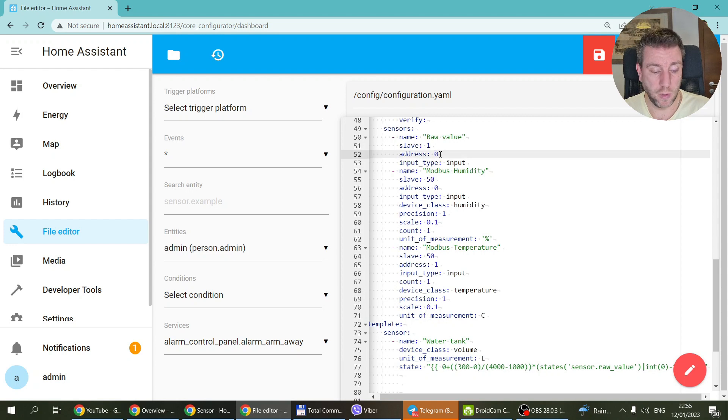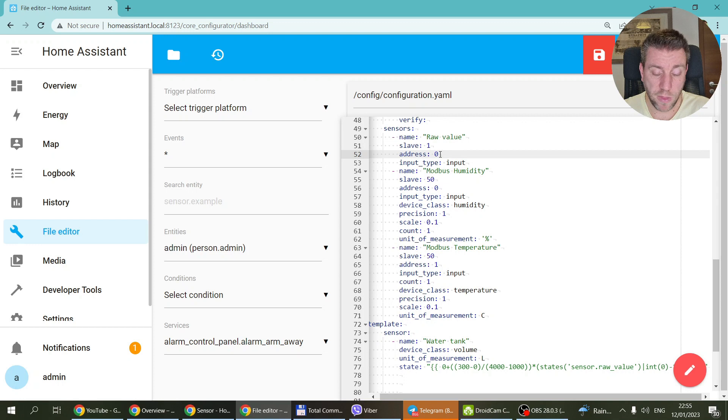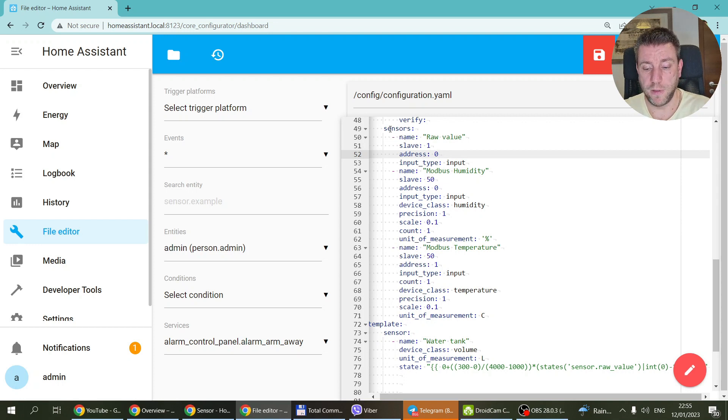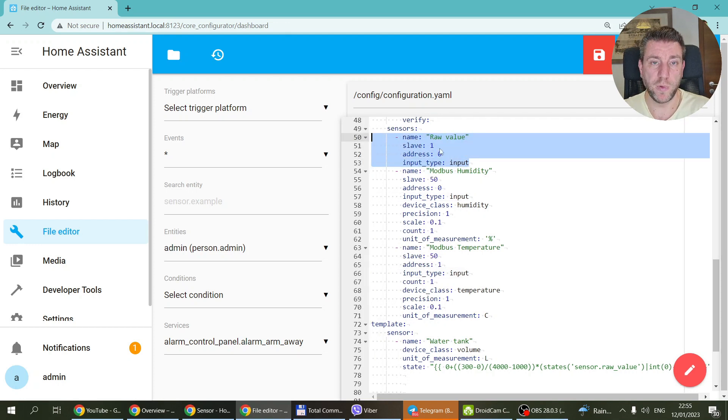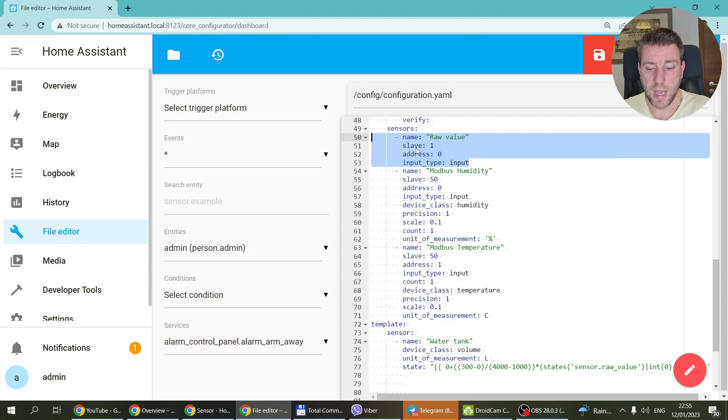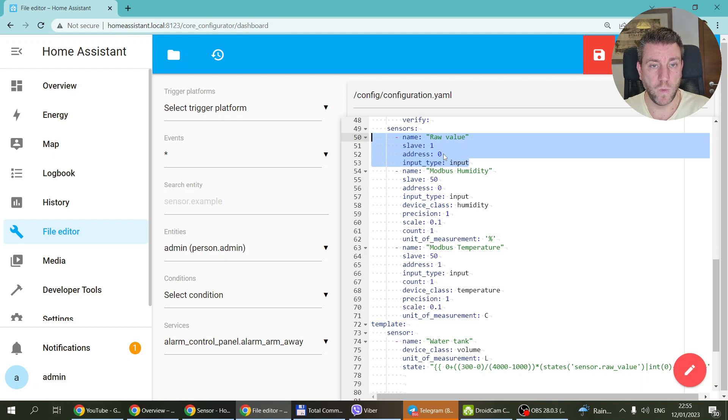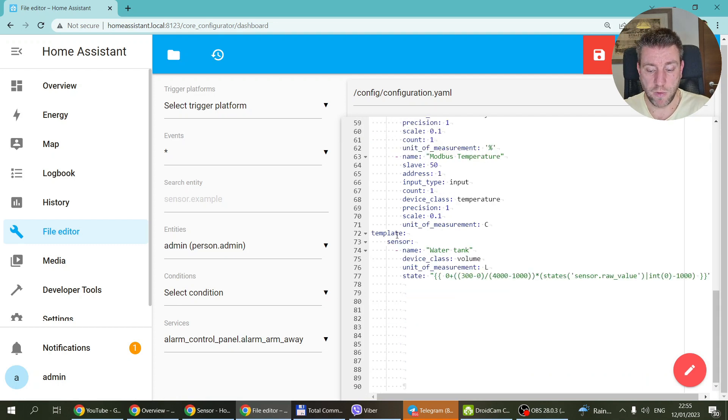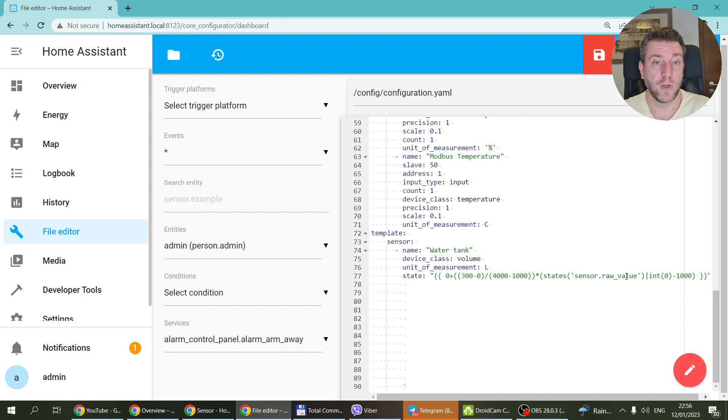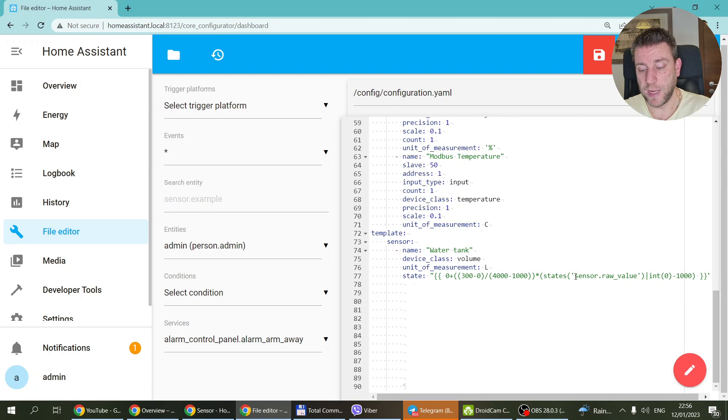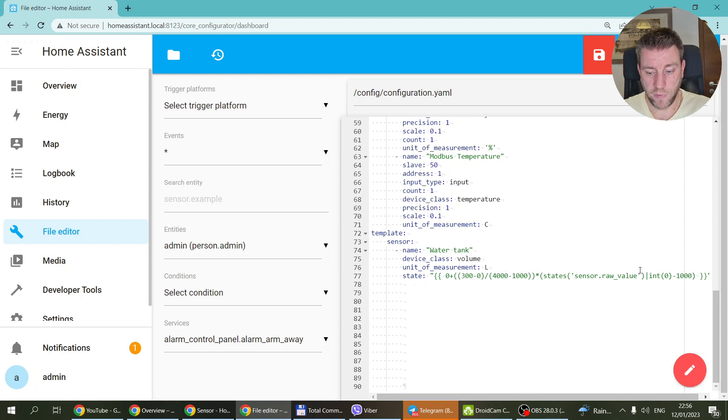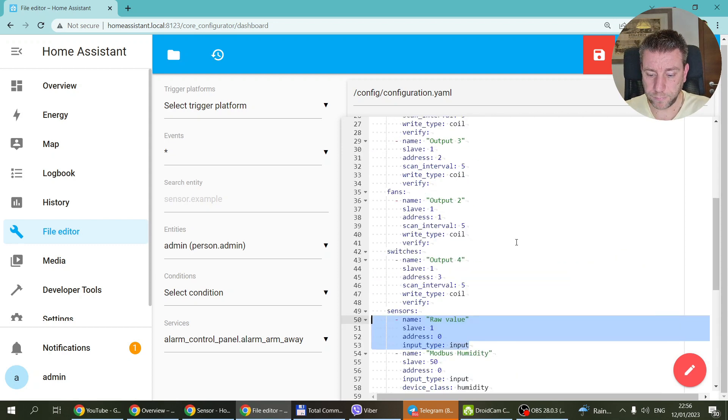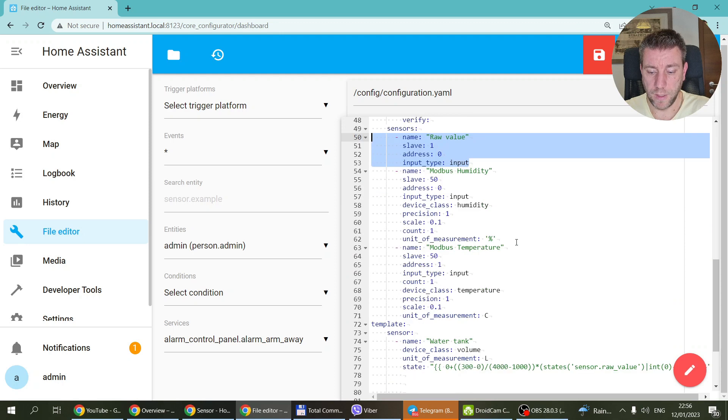And again, if you want to, if you would have devices connected to the second, third or the fourth input, then you create, you make a different sensor, you copy this section. So you create maybe like a raw input one, raw input two, raw input three, something like that. And the only thing you change is that the address becomes zero, one, two, and three. And then you would create yet another template sensor which uses a different calculation. And then here you just specify like sensor dot raw underscore input underscore one or zero or two or three.